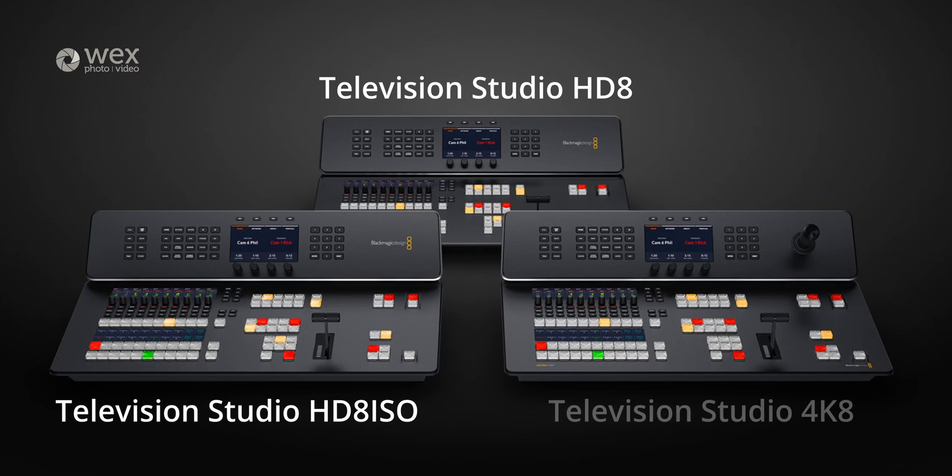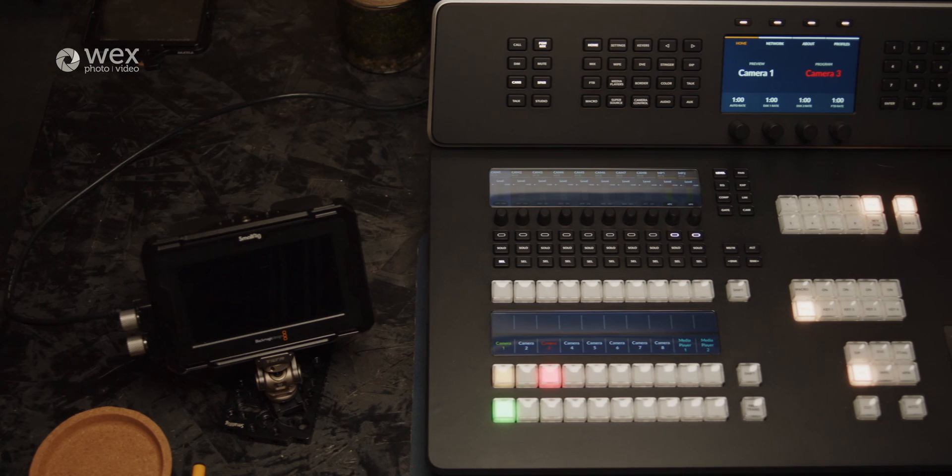And to complete the range, there's the 4K version, the Television Studio 4K8, which is similar to the non-ISO HD8 but with 12G SDI connectors, allowing you to manage a 4K live streaming workflow.